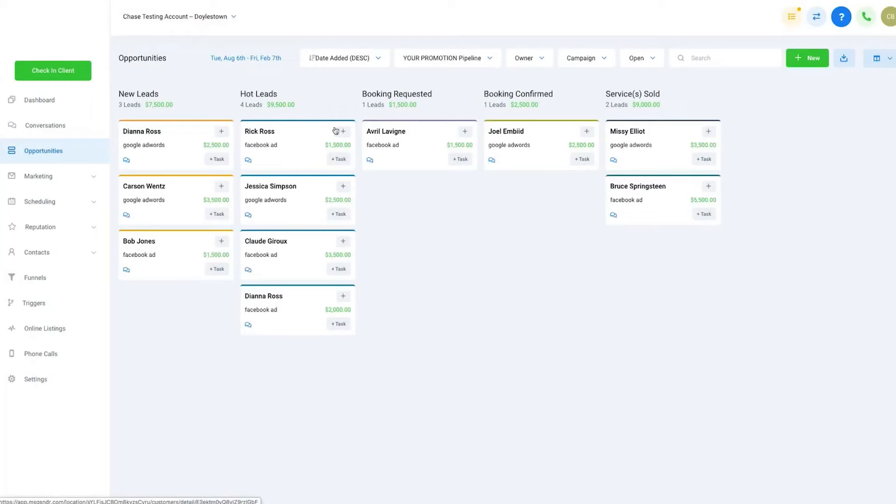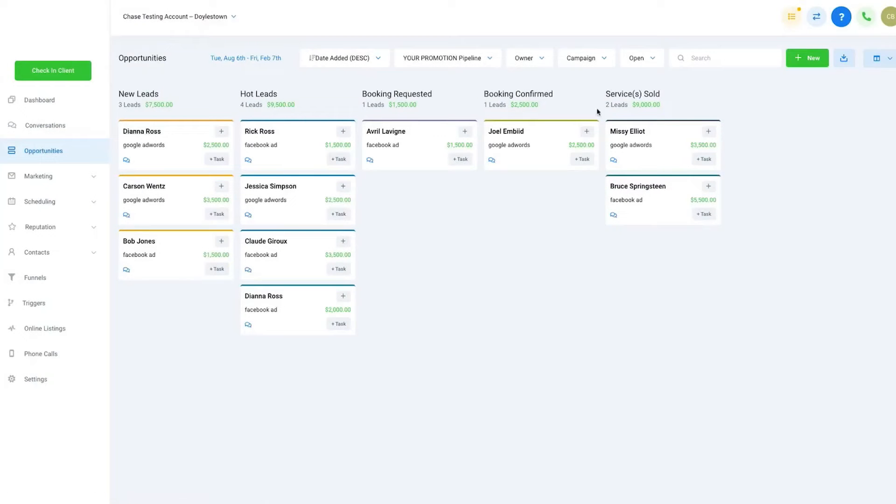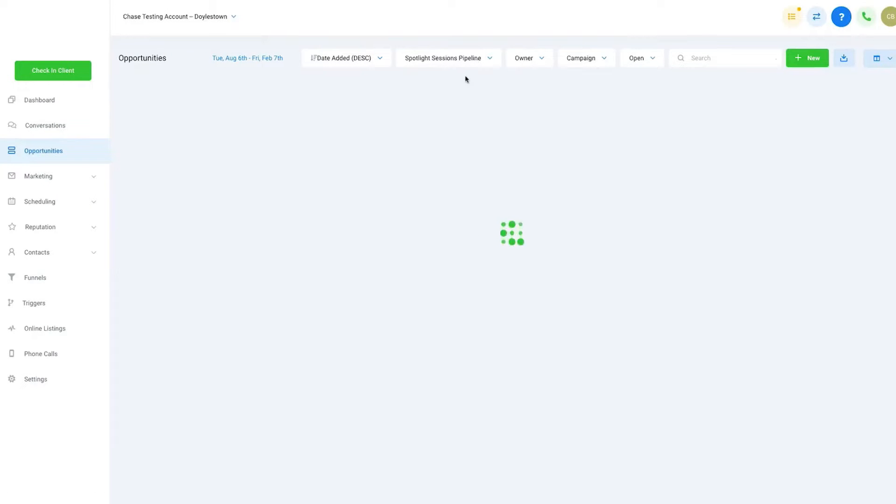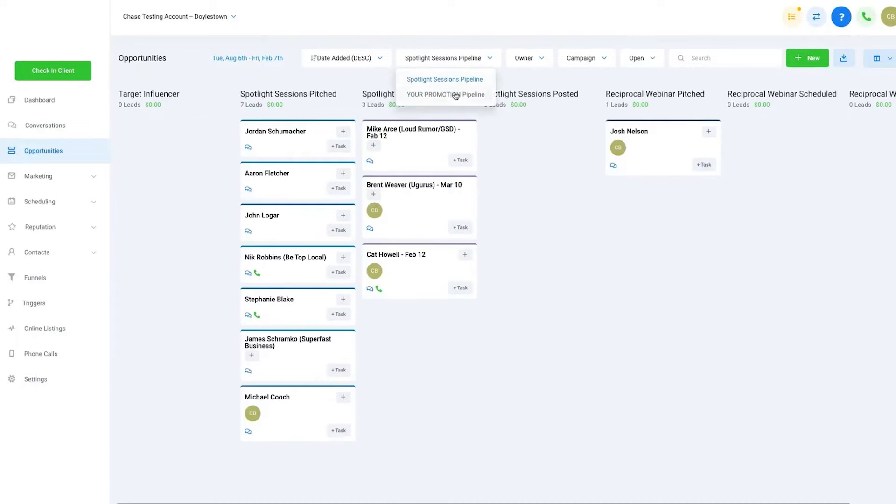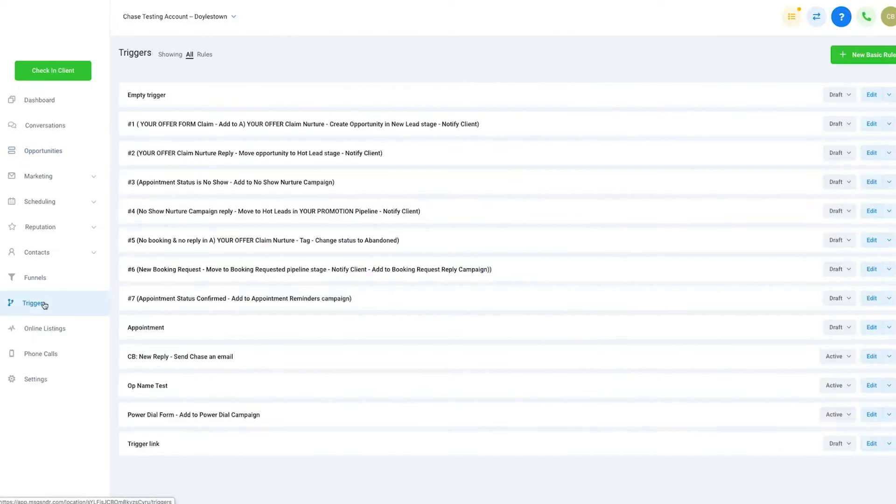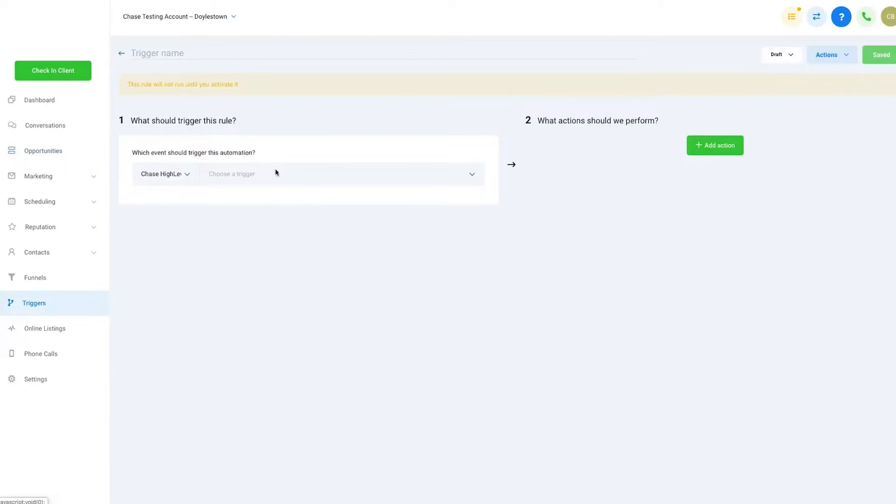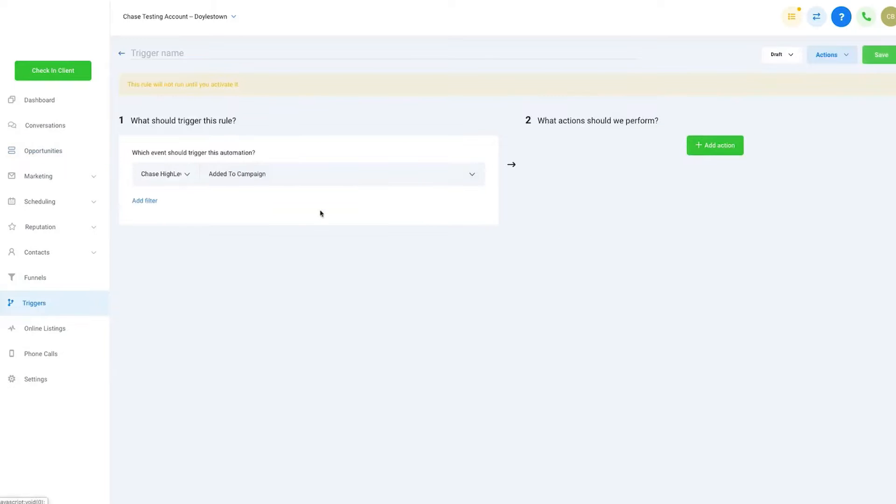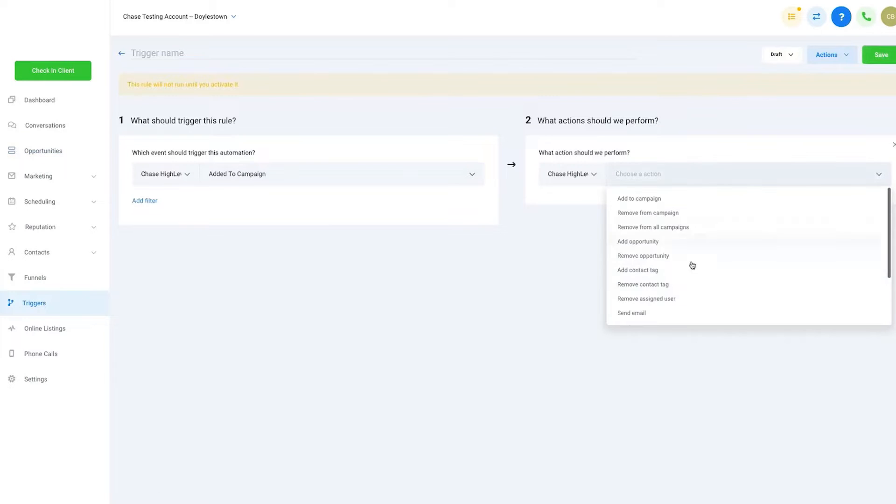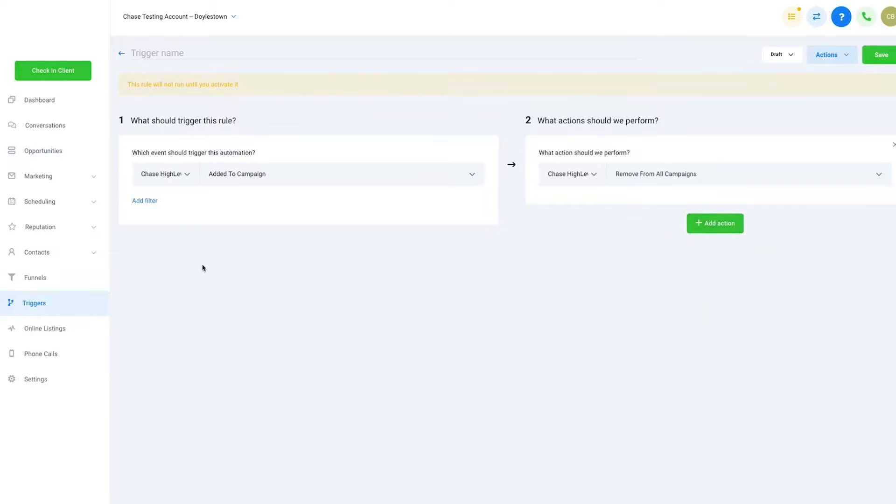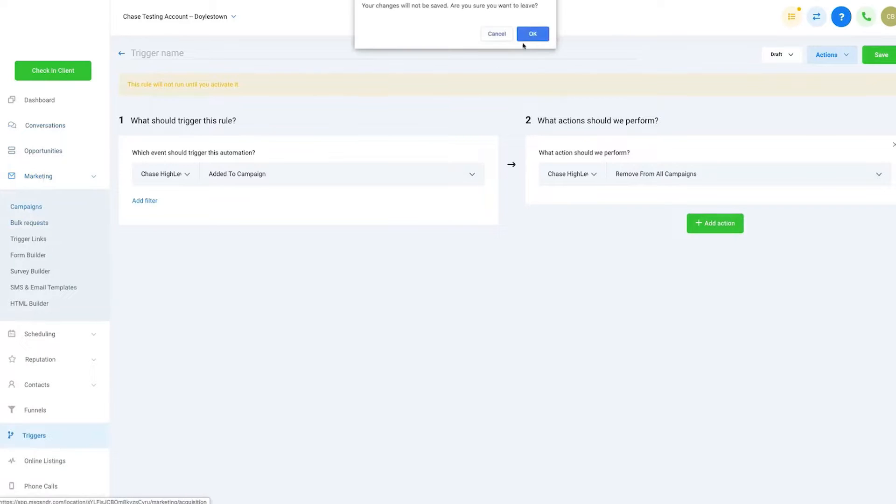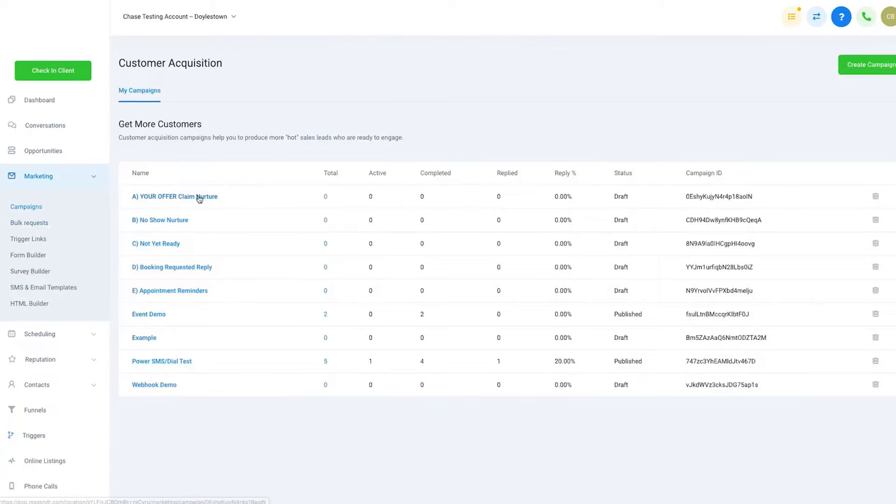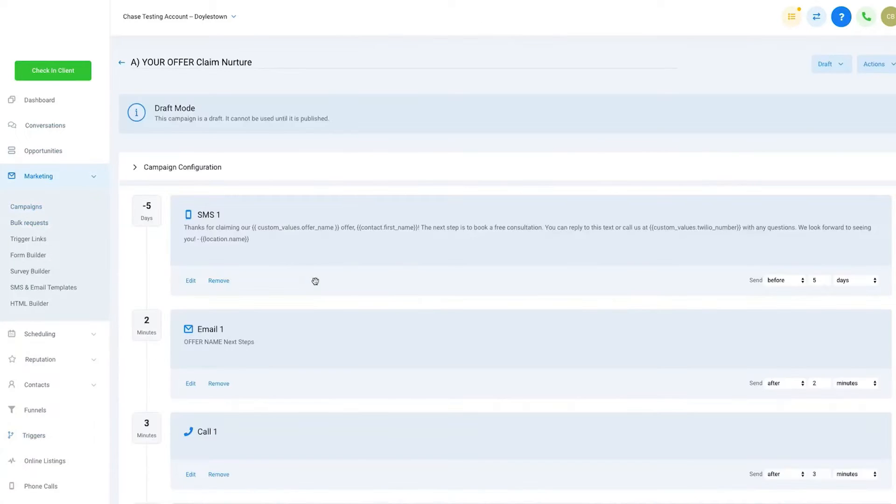Number one, Go High Level. Go High Level is a platform that combines sales and marketing automation, making it easier for businesses to optimize their sales processes. It offers features to capture leads using landing pages, surveys, forms, calendars, and even an inbound phone system.